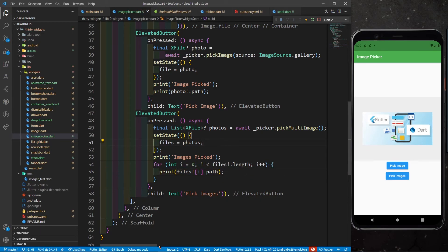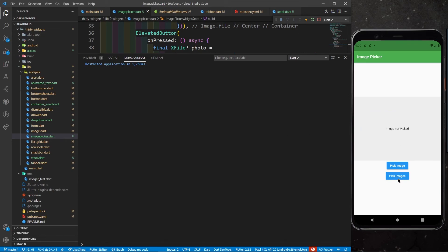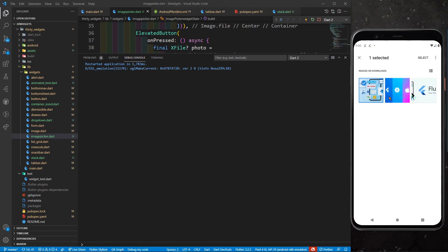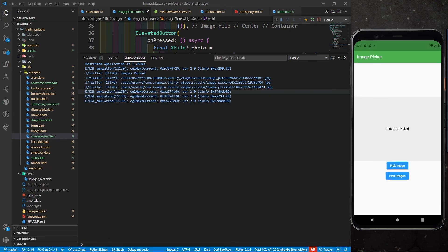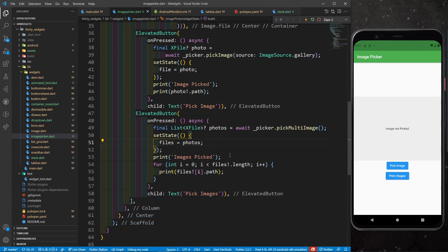Let me refresh the app and click the Pick Images button. I can select multiple images — I'll choose all three and click Select. You can see all three paths printed in the console: two are JPG files and one is a PNG file. I hope you liked this video. For any doubts, reach out on my Telegram channel, and for more documentation search 'image picker' on pub.dev. Keep coding, keep innovating — thanks a lot!